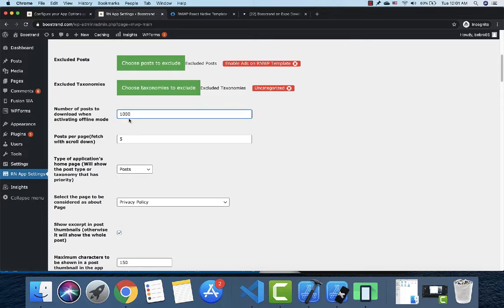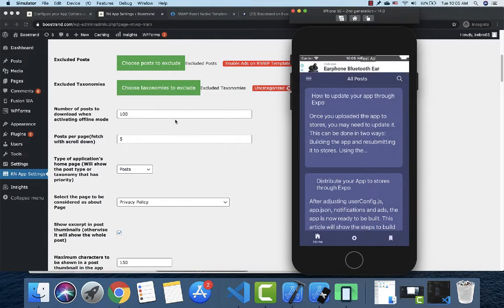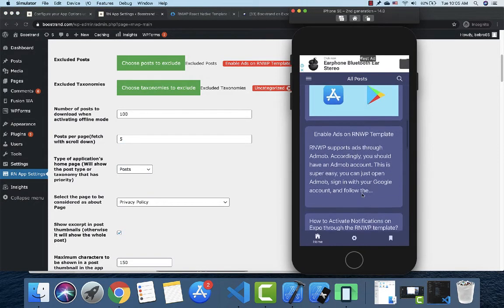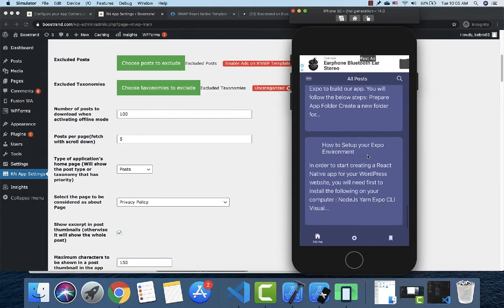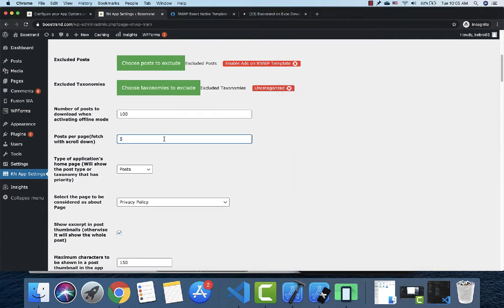The number of posts to download depends on your website and the number of posts per page setting. Users can open the app offline with this downloaded content. You need to restart the app to show the latest posts. You can also set the number of posts per page — it can be 3, 5, 10, or whatever you like. By default it shows the last 5 posts, and scrolling loads more.